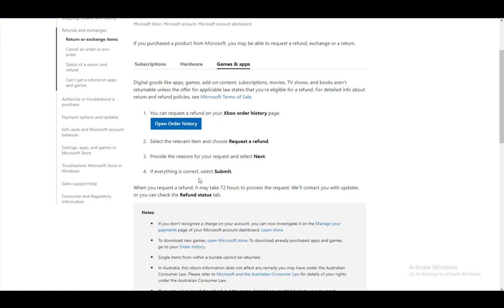You might be able to request a refund if your credit card got stolen and somebody bought an application without your permission. You do have the option of requesting a refund, most likely. So check it out.